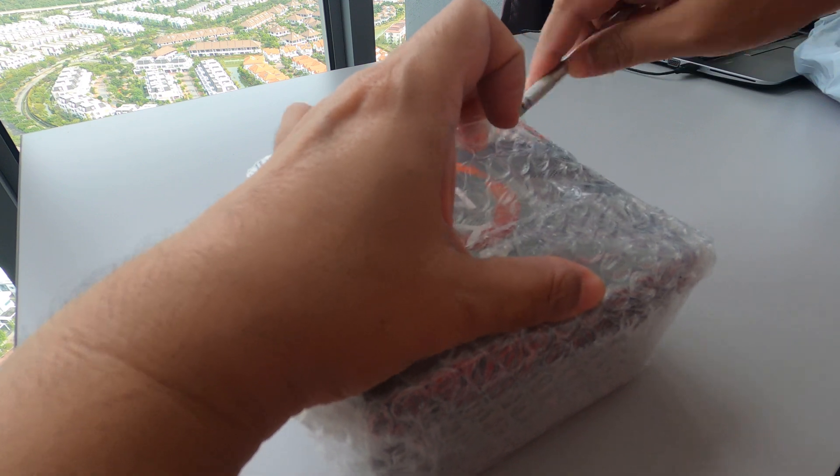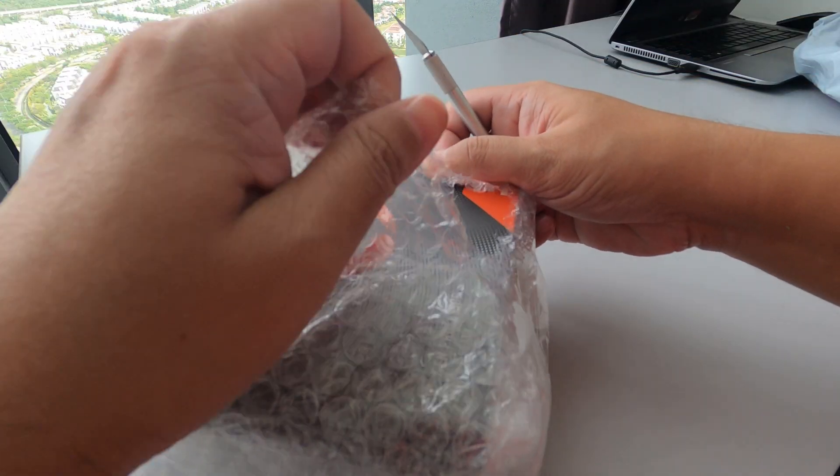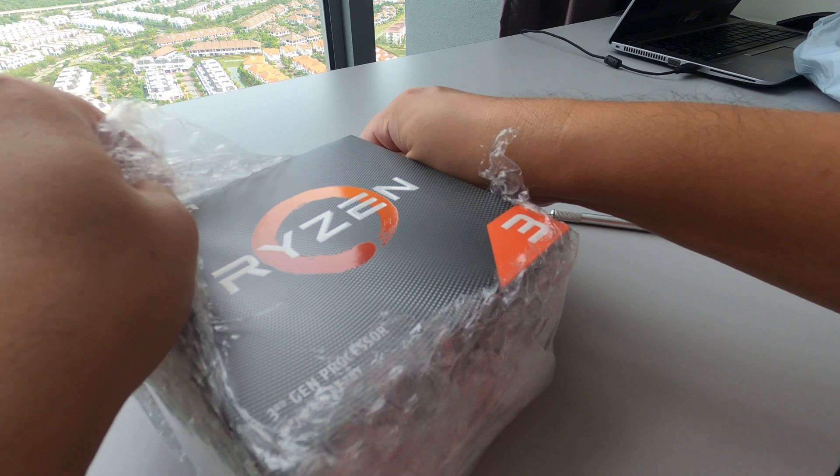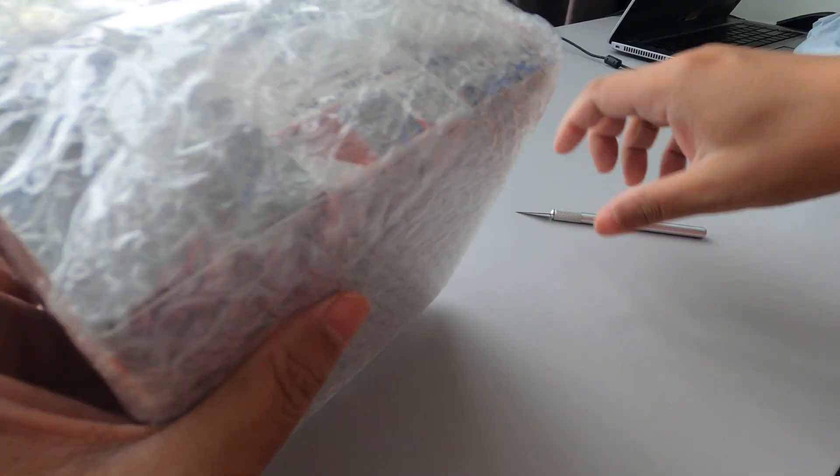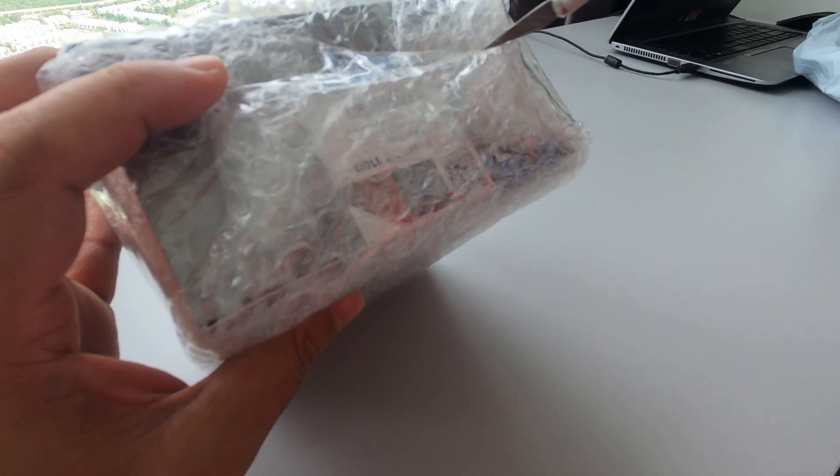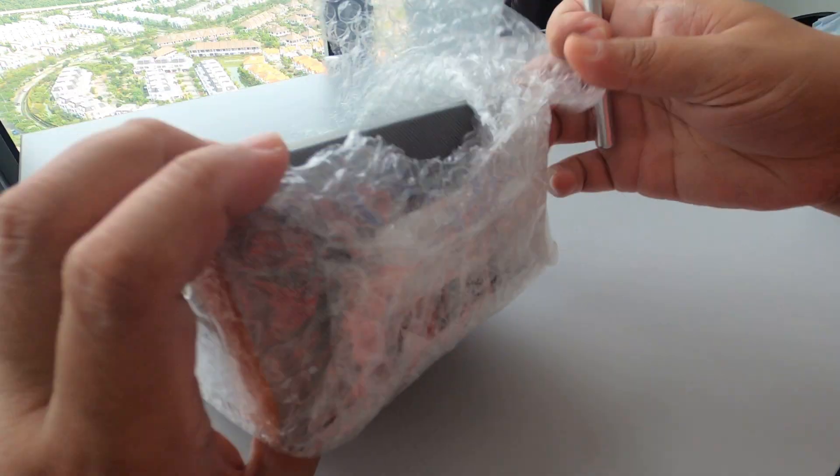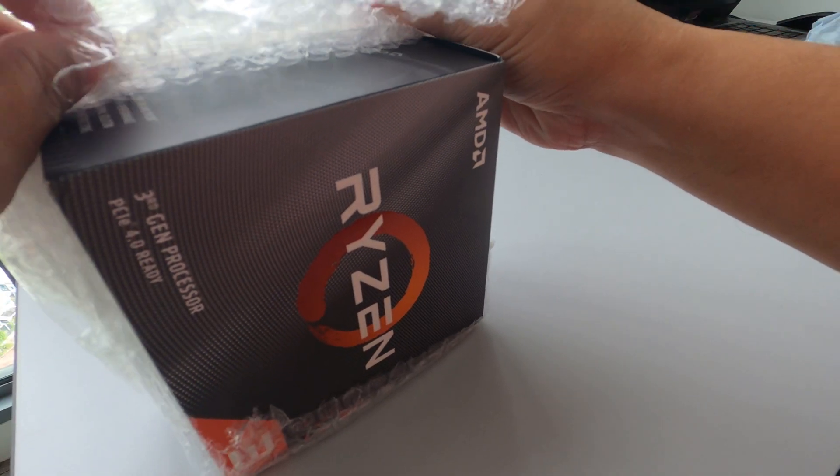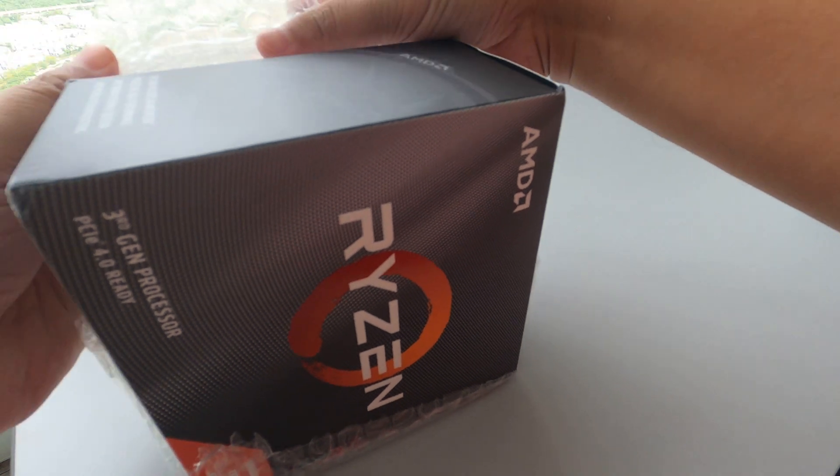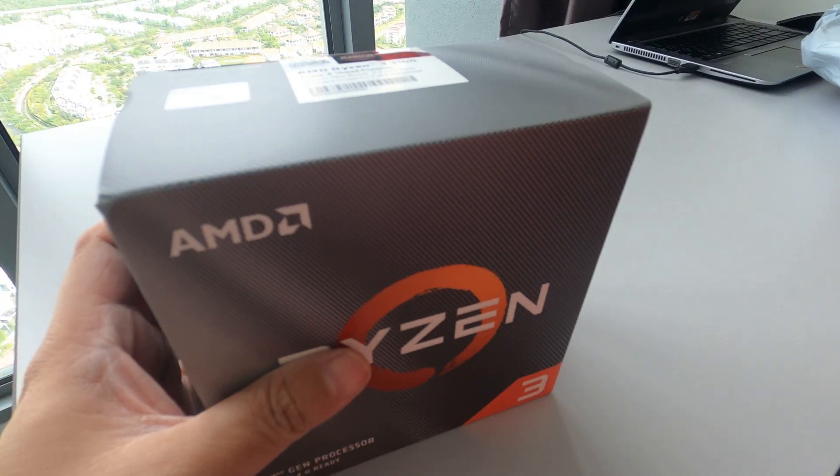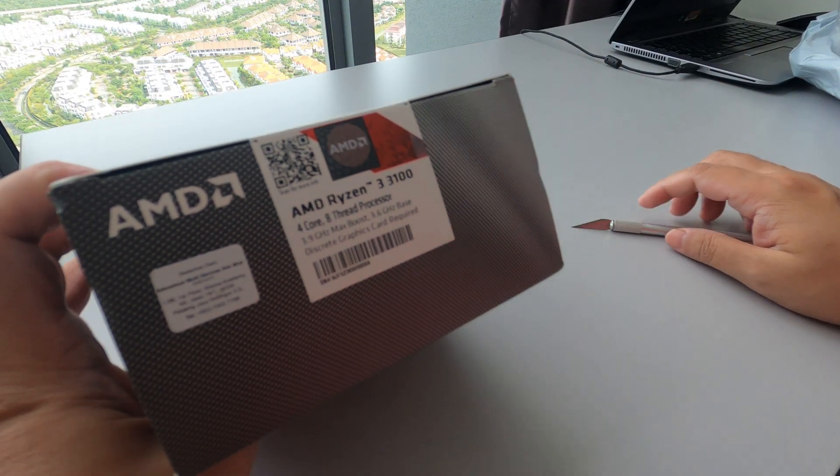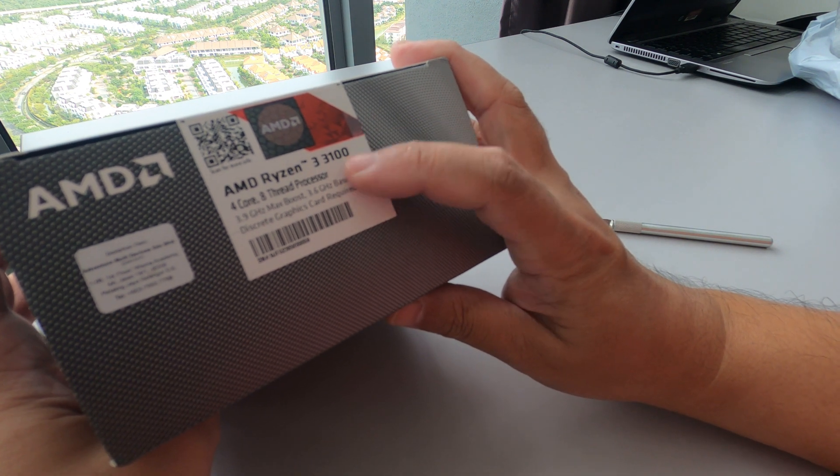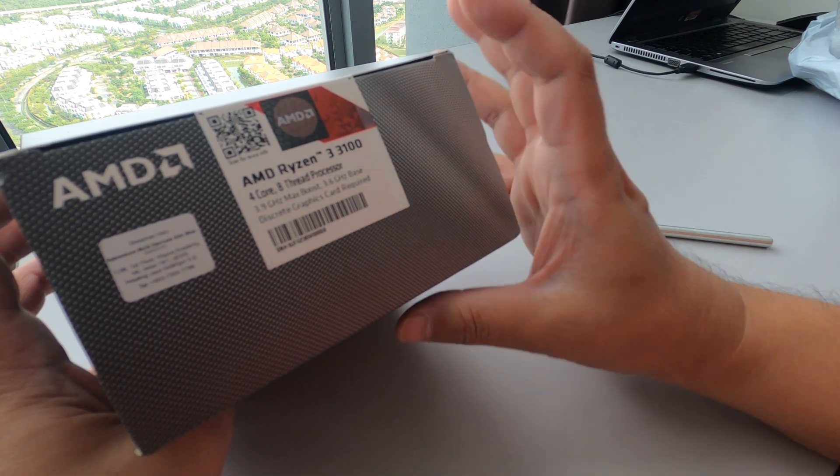This is a budget manufacturer from AMD. Ryzen 3 3100, 4 core, 8 threads.